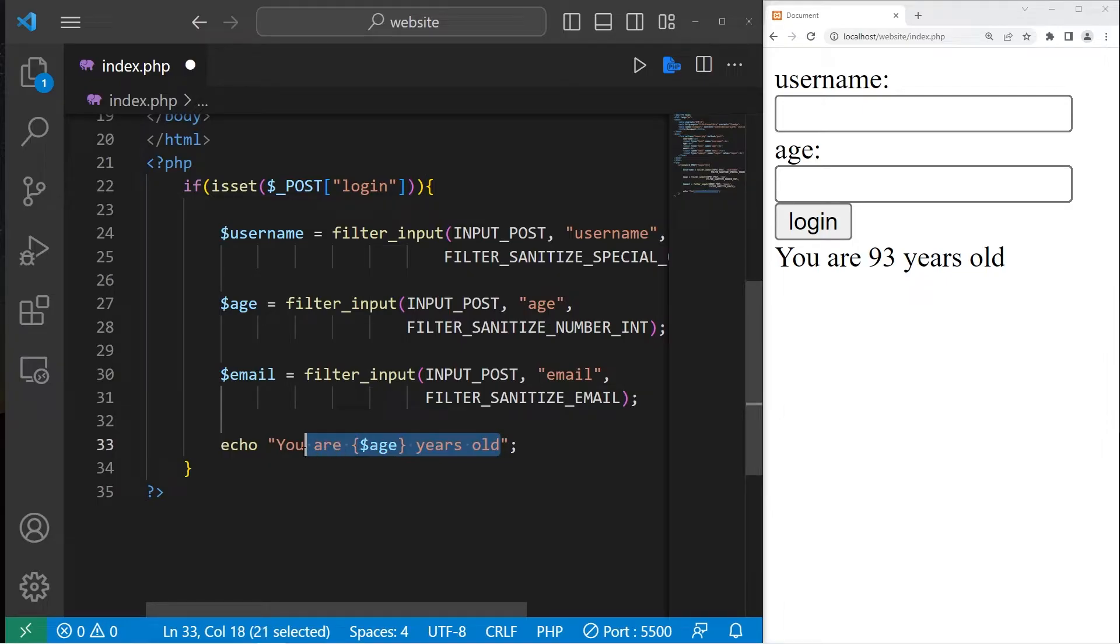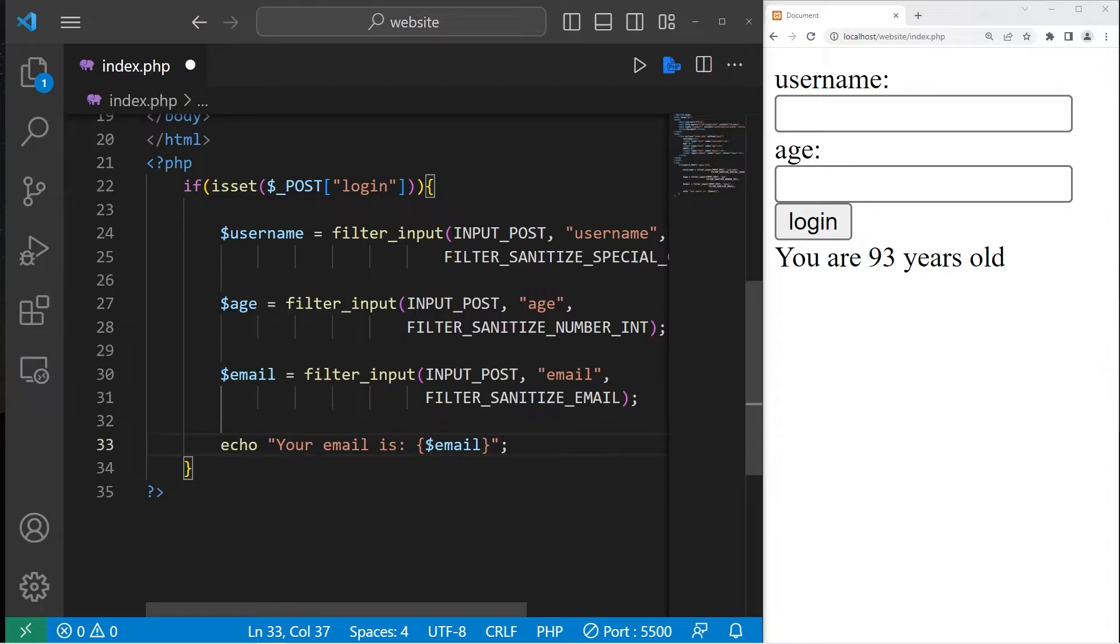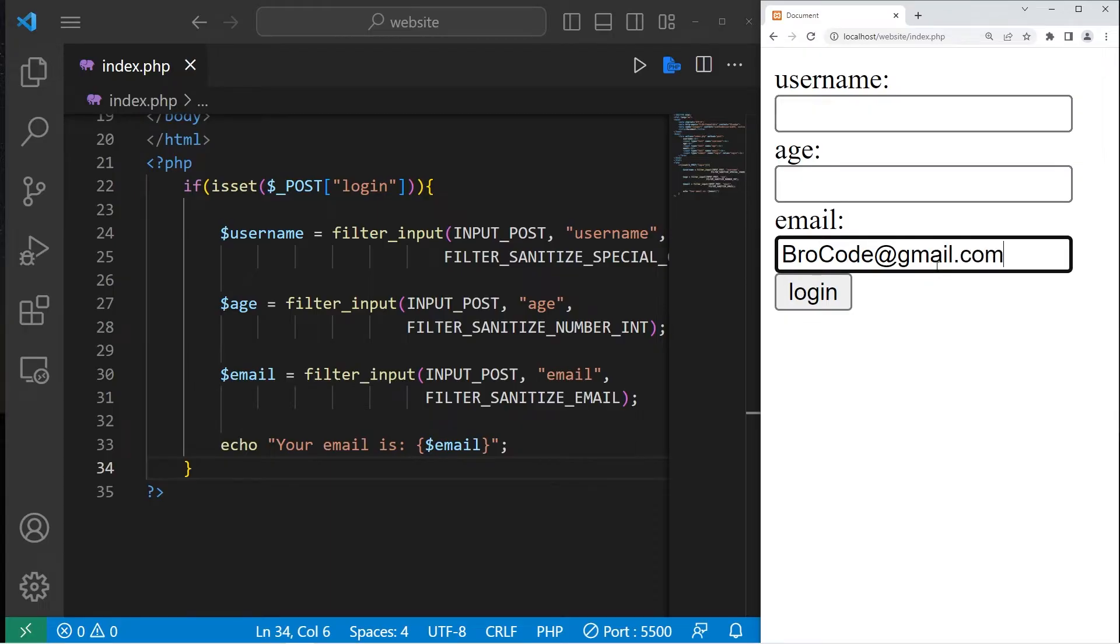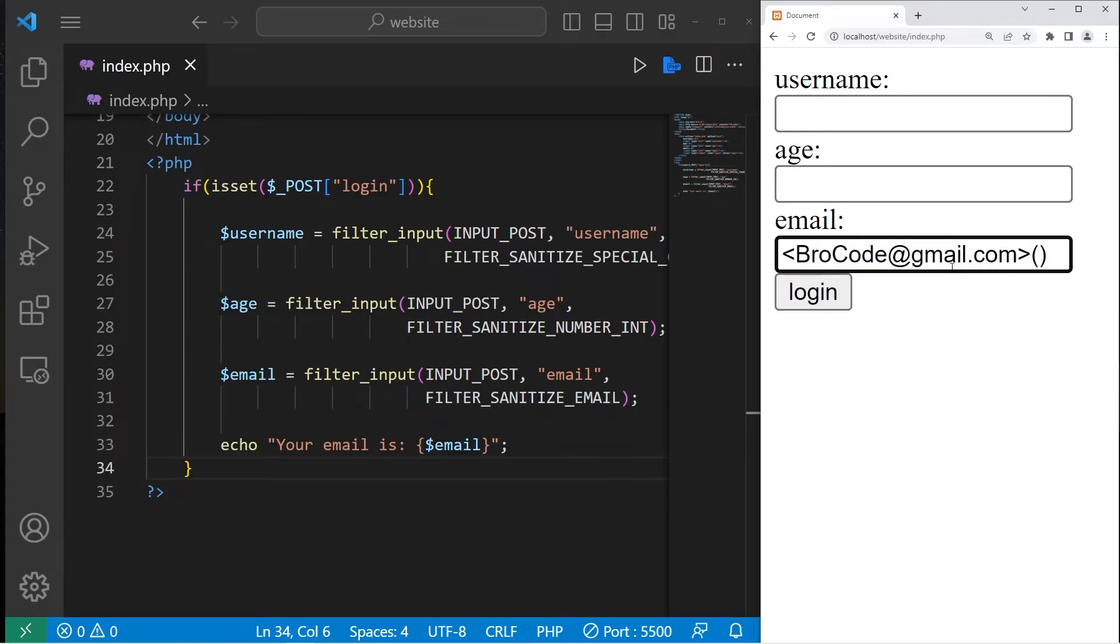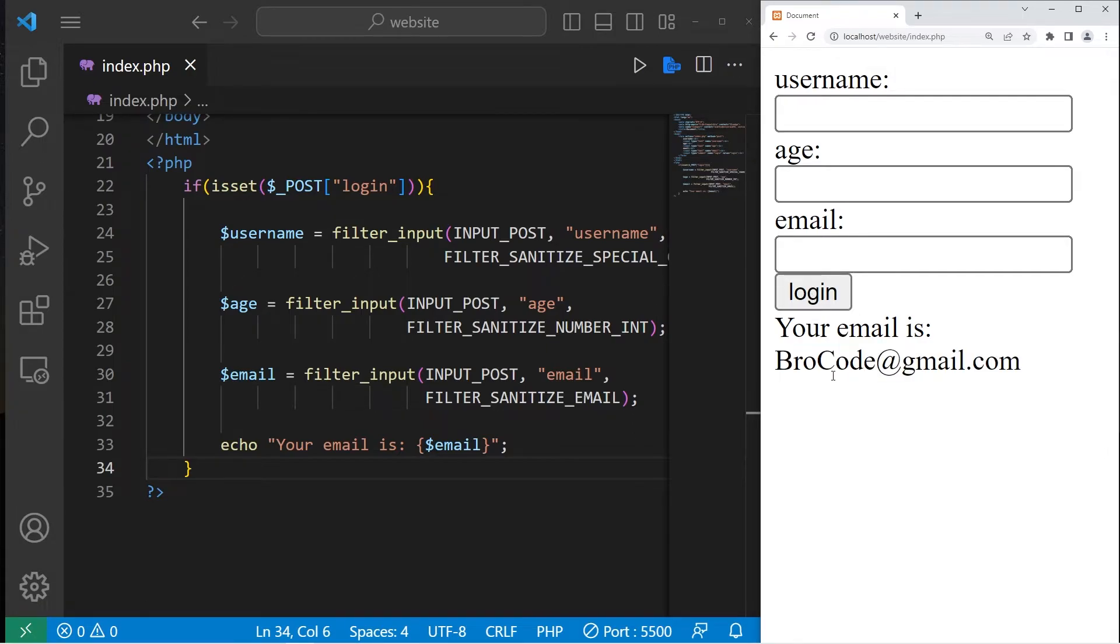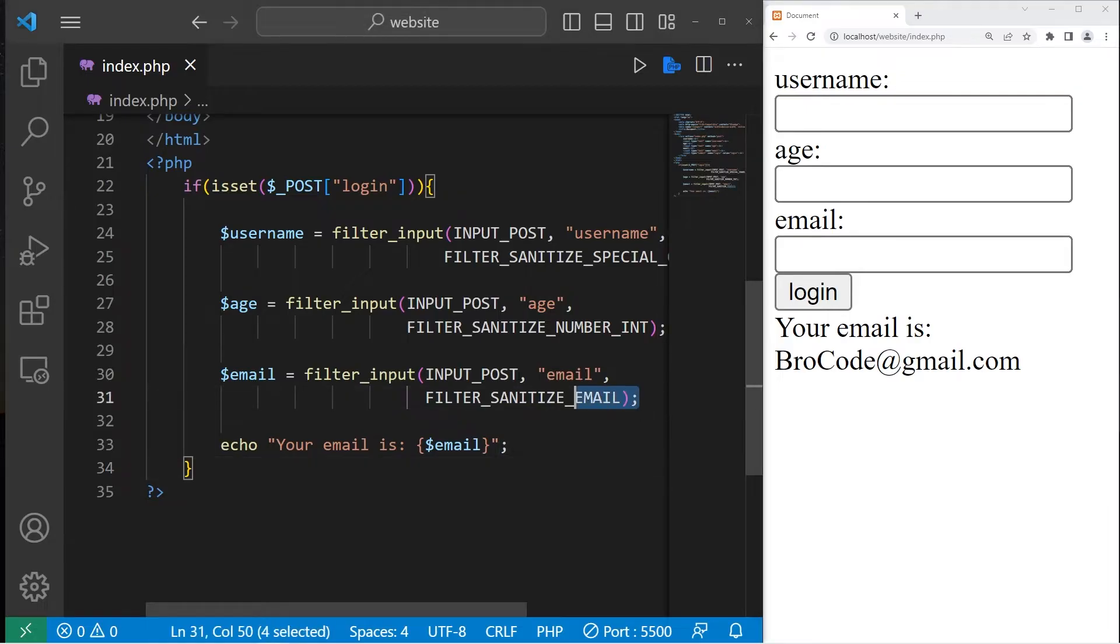FILTER_SANITIZE_EMAIL. Your email is variable email. I'll type in an email, then add some illegal characters for an email, such as angle brackets and parentheses. And this should filter all of the illegal characters, which it does. Here's my email without those illegal characters. So those are a few ways in which you can sanitize input.